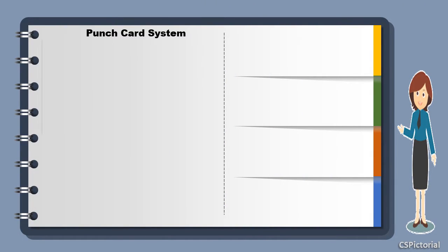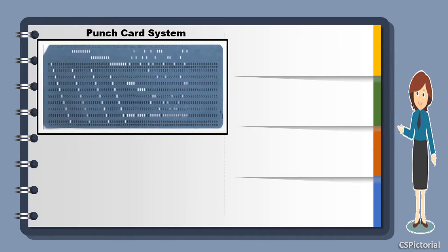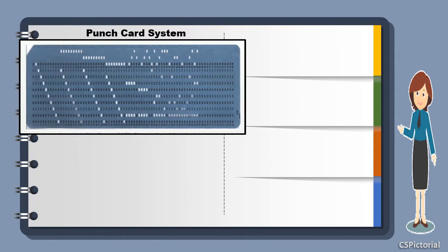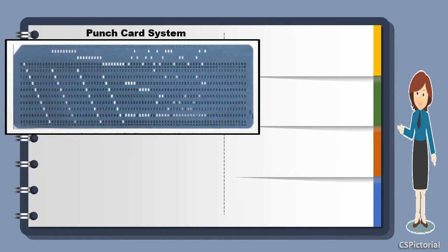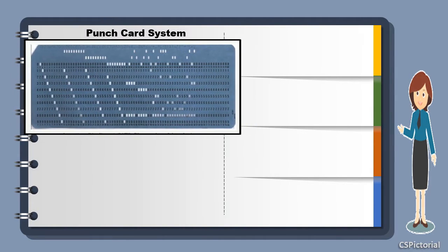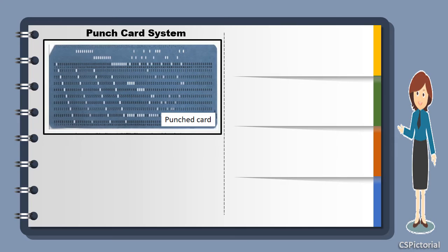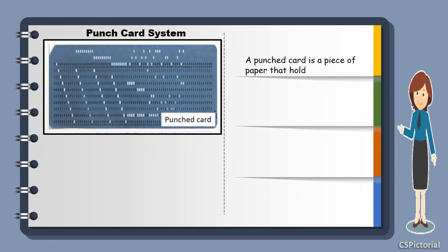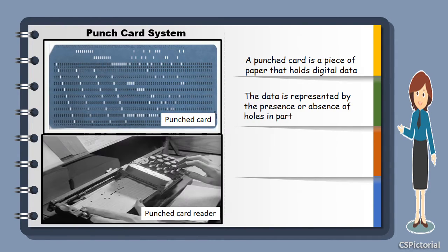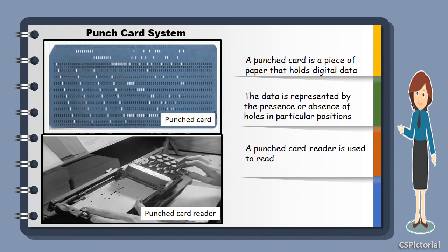We had seen a term punched card in the analytical engine. You might be wondering what is that punched card? Here it is. A punched card is just a sheet of paper with holes to represent data. The device that reads data from a punched card is a punched card reader.